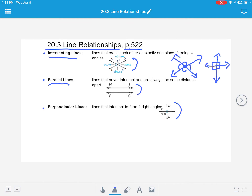Parallel lines are lines that never intersect, and they are always the same distance apart — that's very important. Parallel lines are always the same distance apart. They're never going to touch. No matter how far they continue out into space, they are always going to stay the same width apart.